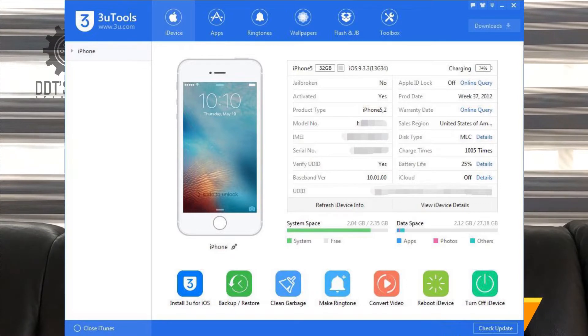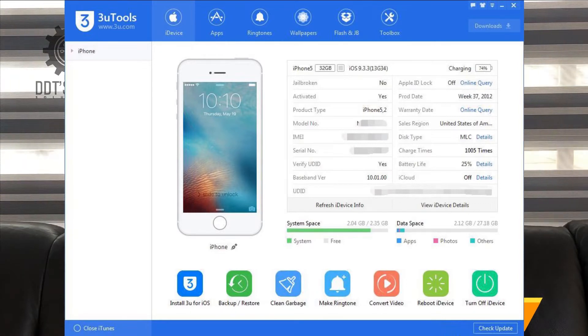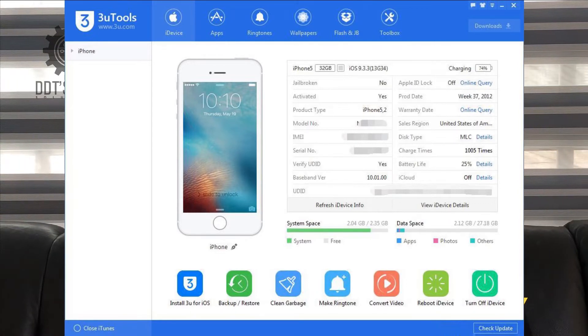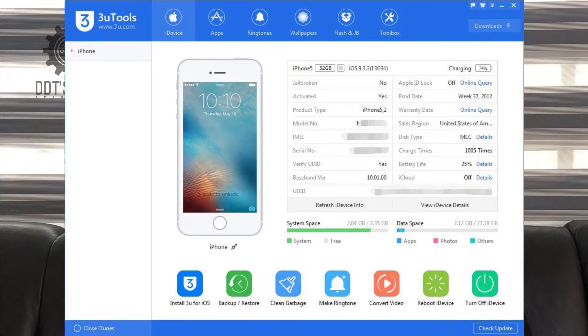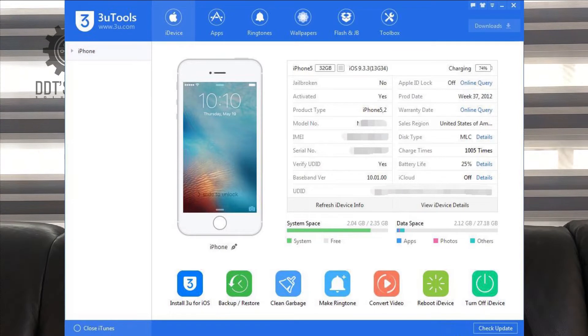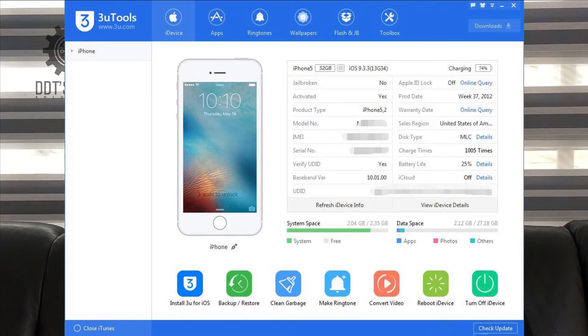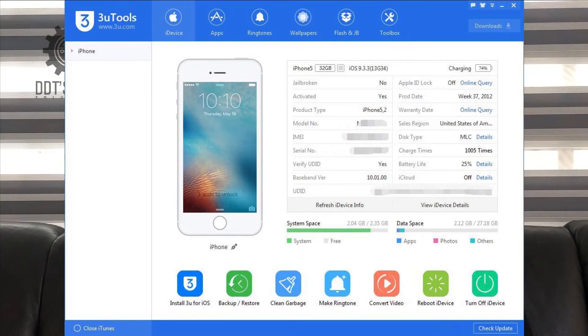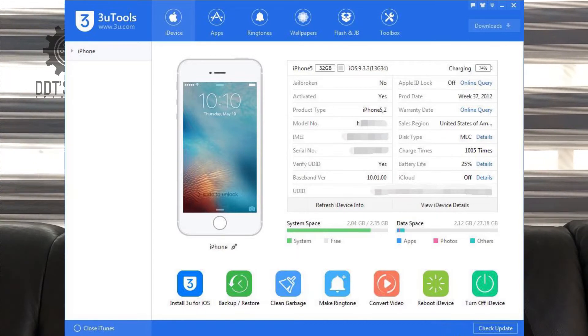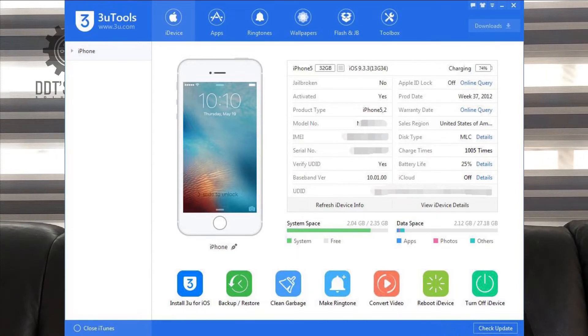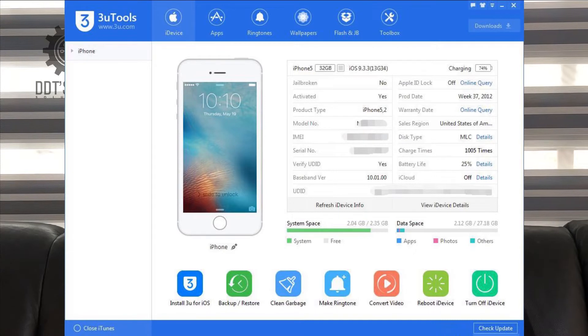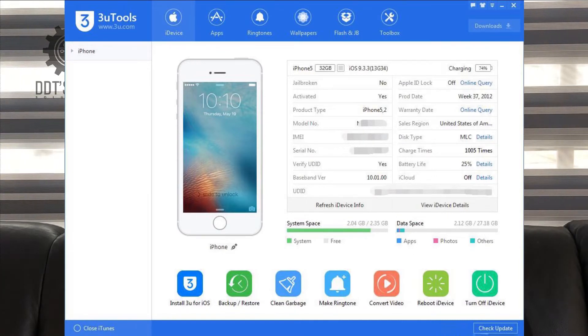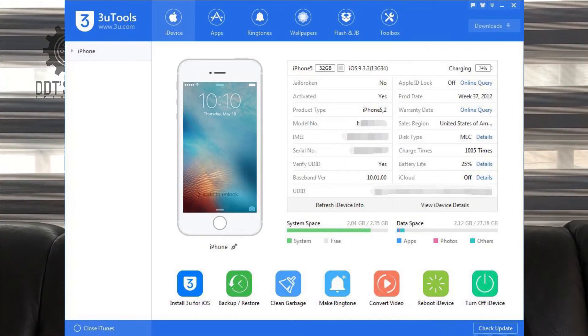This tutorial introduces a method to download apps using 3Tools. This method is the easiest and most convenient you can use to download applications to your iPhone using your PC.